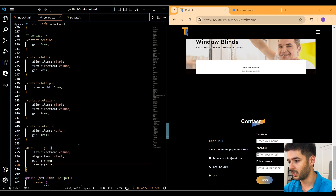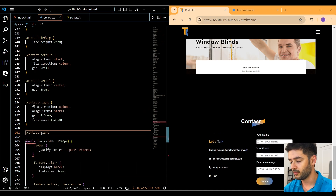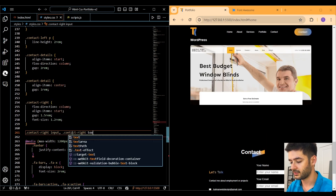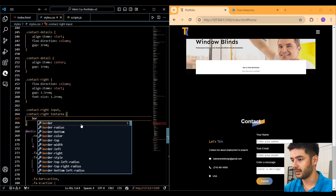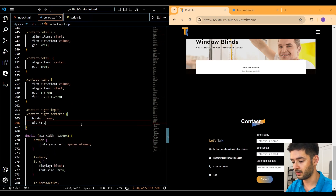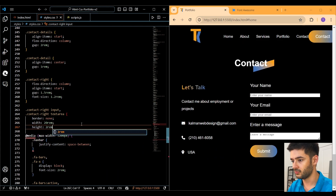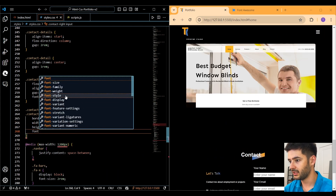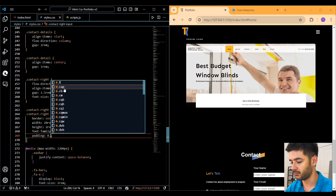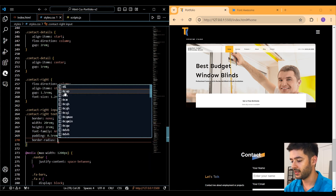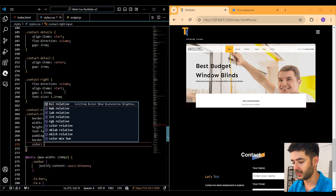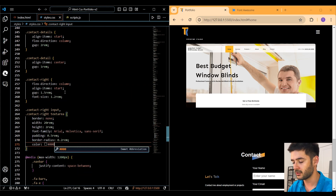Target the contact-right inputs and the contact-right textarea. Remove the border by setting it to none, add a width of 20rem, height of 2rem, font family of Arial, padding of 0.5rem, border radius of 0.2rem, and set the color to black.